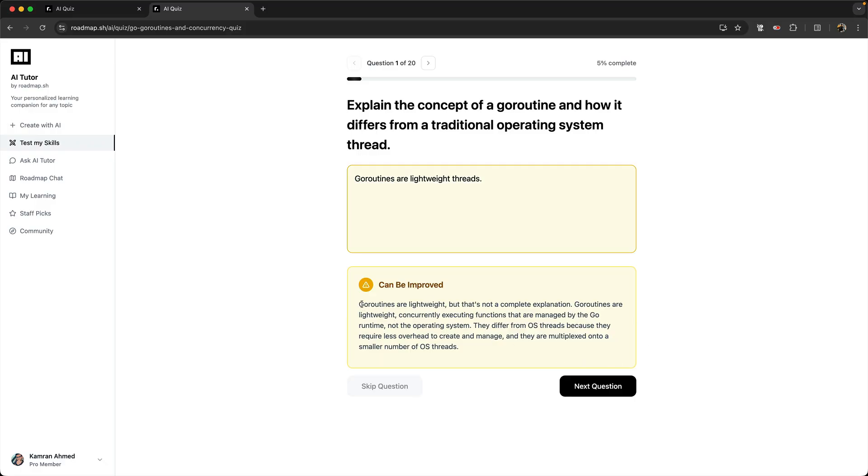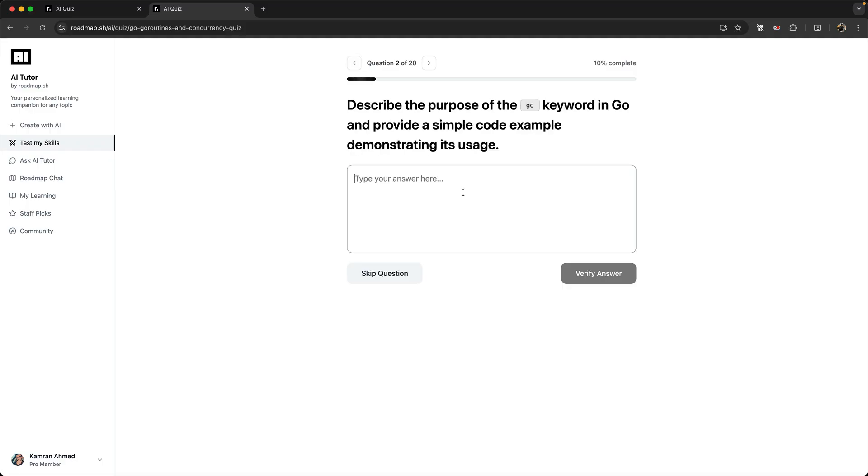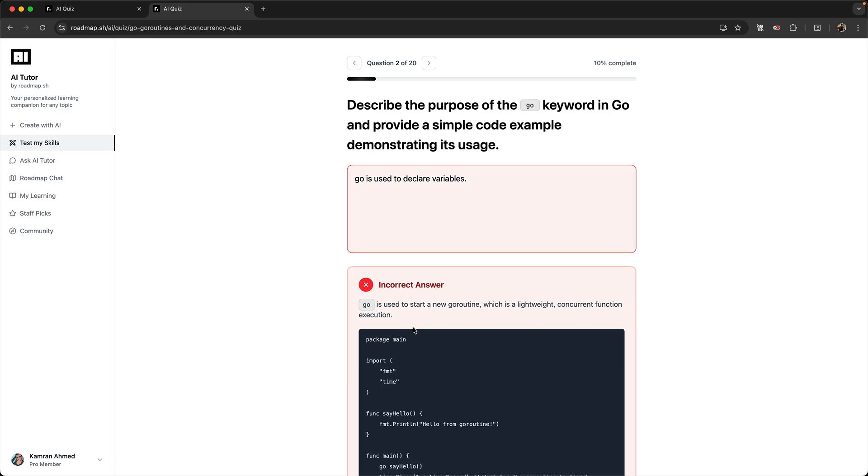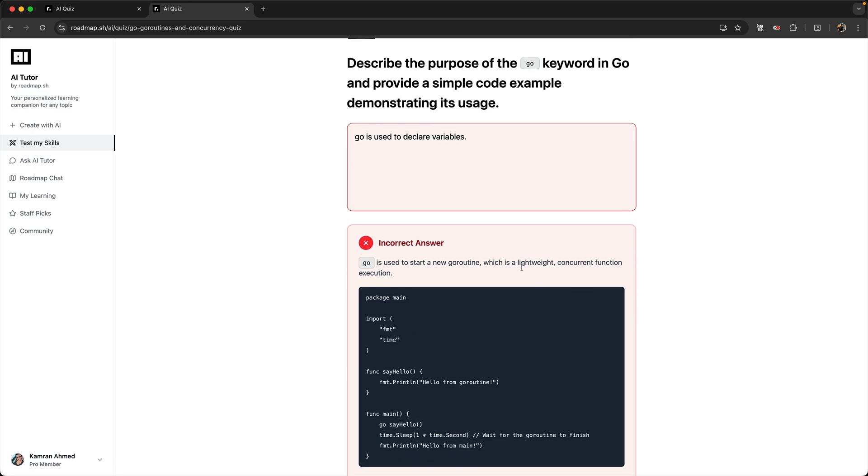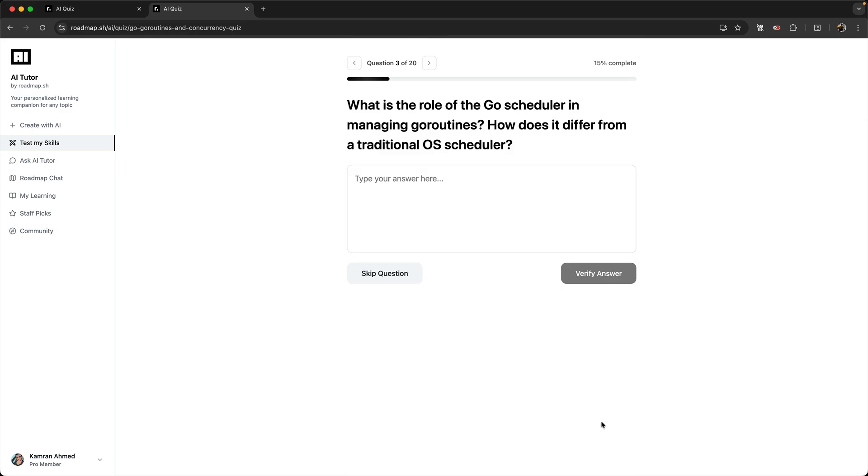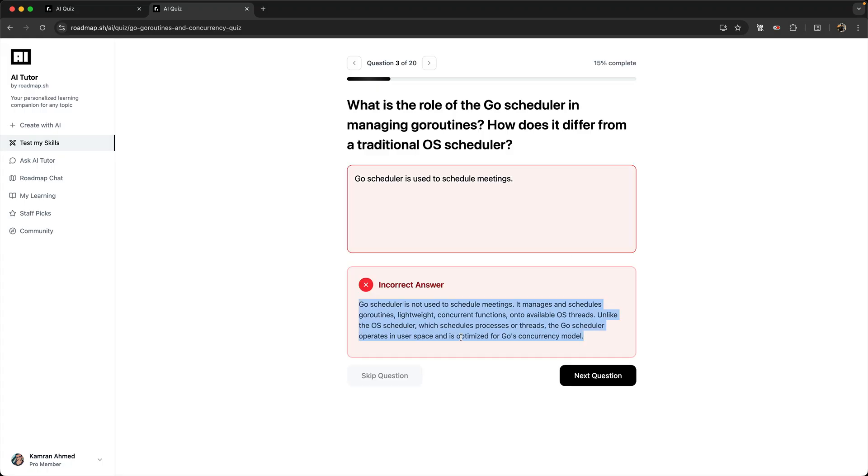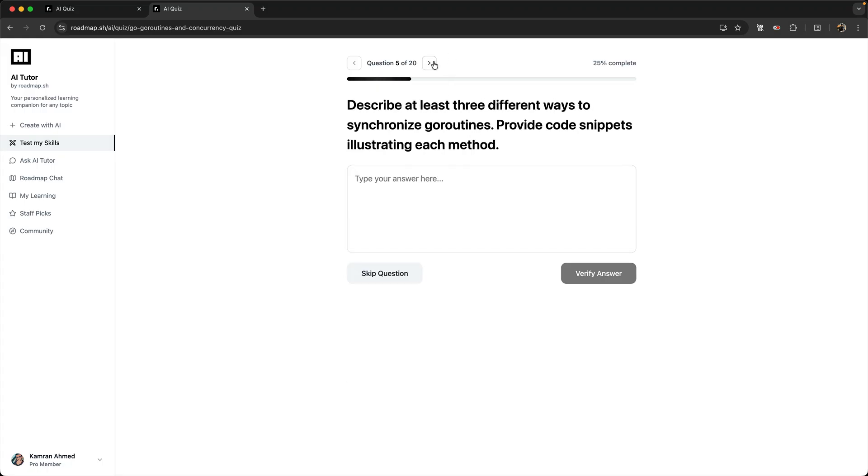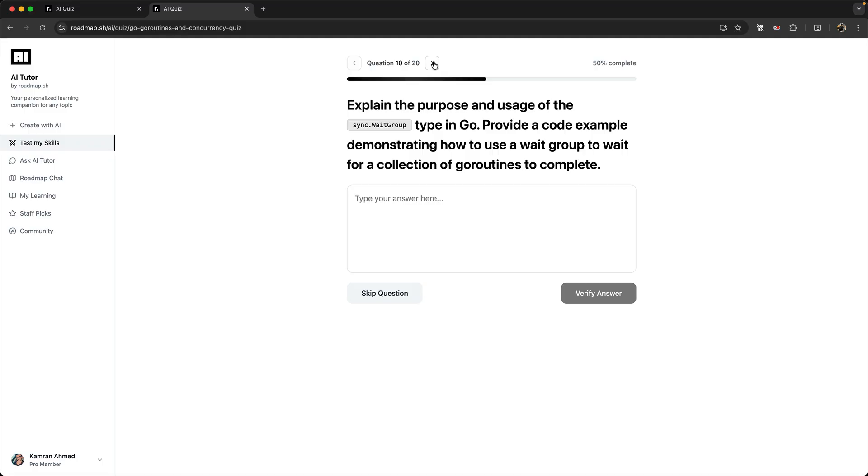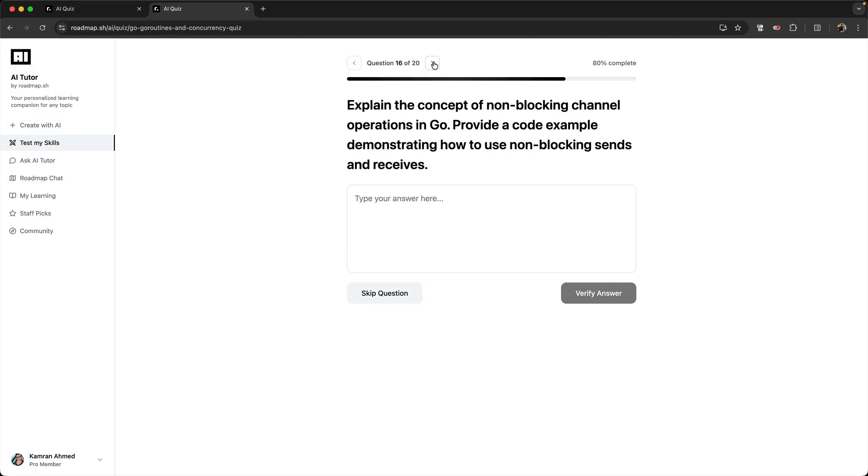Next question—now let's give it a wrong answer. It will say wrong answer and give me the explanation. Next question again, same thing. I can give it a completely irrelevant answer. Again, it will give you the correct answer. You can keep skipping.